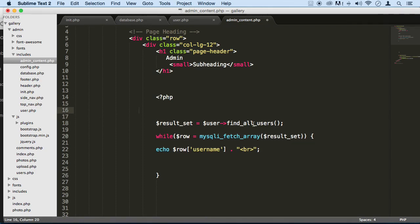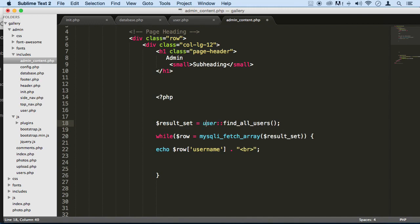Now, remember that the way we call static methods and properties are different from the regular ones. So we got to call this differently here. We got to use the two dots, like this.